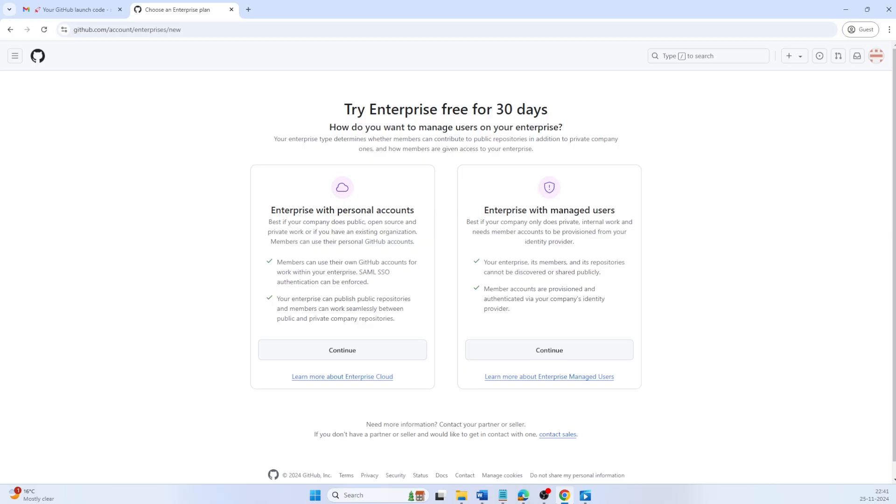On this screen, you need to decide between enterprise with personal accounts or enterprise with managed users. Enterprise with personal accounts, also called non-EMU, is where users use their personal GitHub accounts. It's best for open collaboration but offers less administrative control.